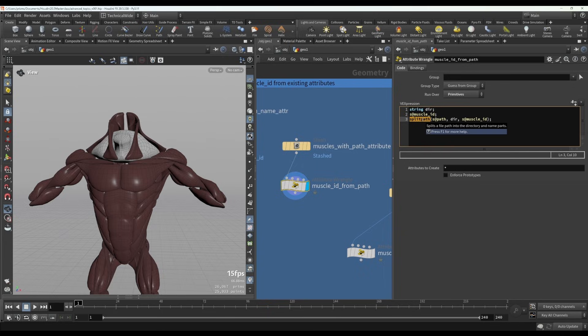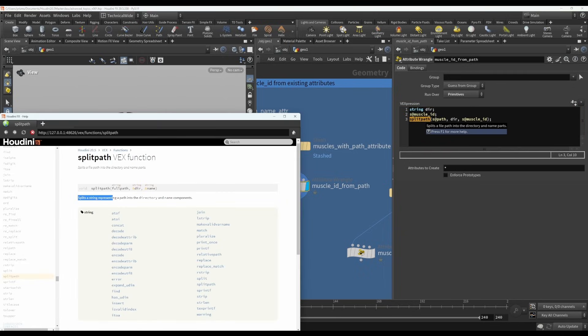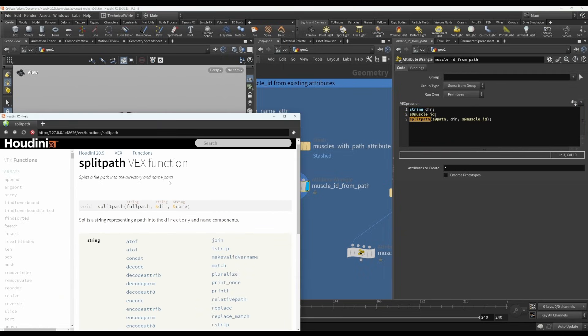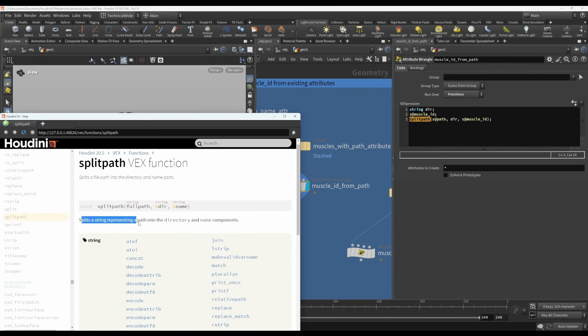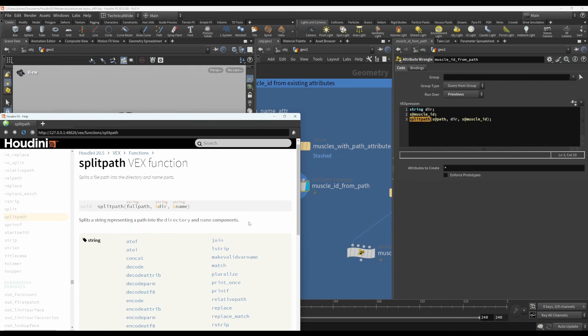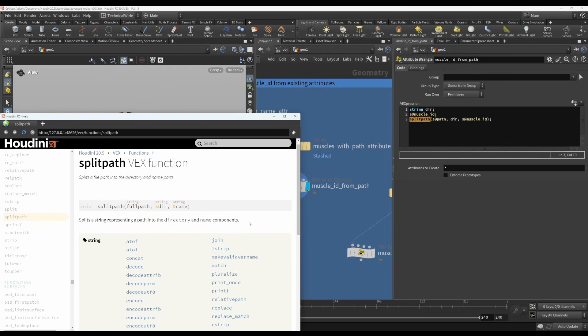So let me select it and press F1 to open up the help page for it. And you can see that it splits a string representing a path into the directory and name components. So it's typically used for a file path, but in this case, it's very handy for extracting the muscle ID name from the path attribute.